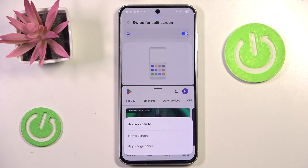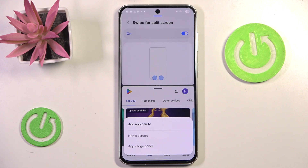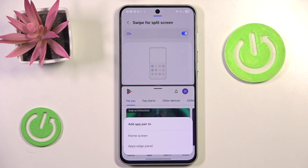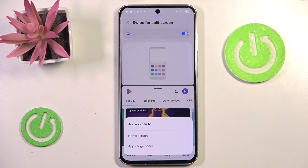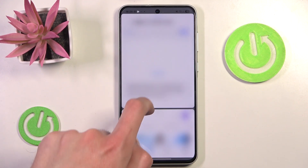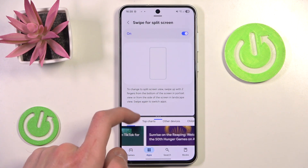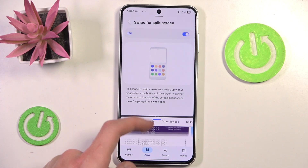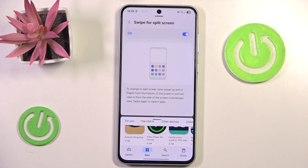We can also press the little star icon here. For example, if you take an online test in school and you want to have your gallery right next to it with photos of the answers, you can always save that pair to the home screen or edge panel. You can also press and hold in order to change the ratio — for example, making Settings bigger and Play Store smaller.